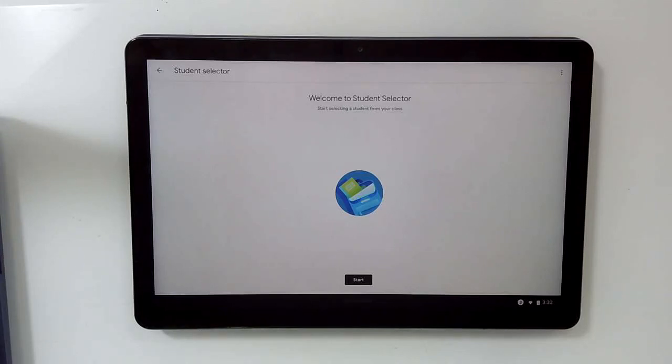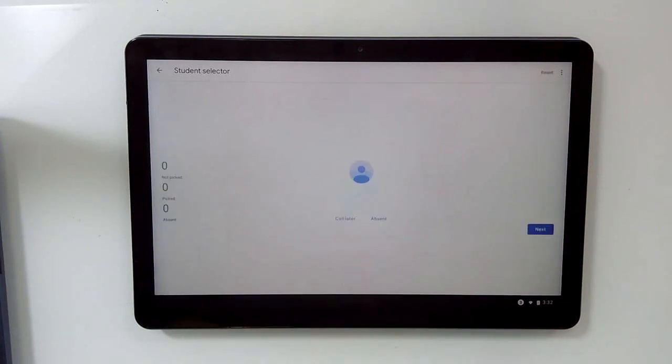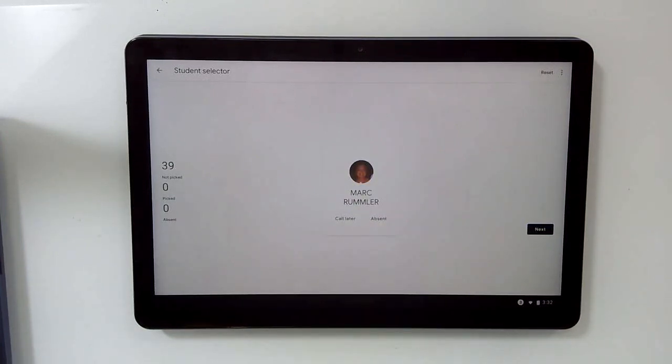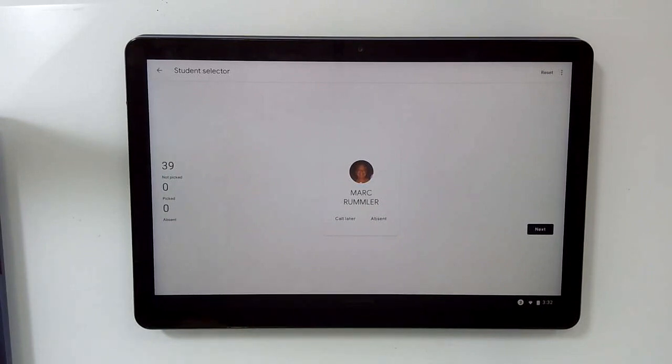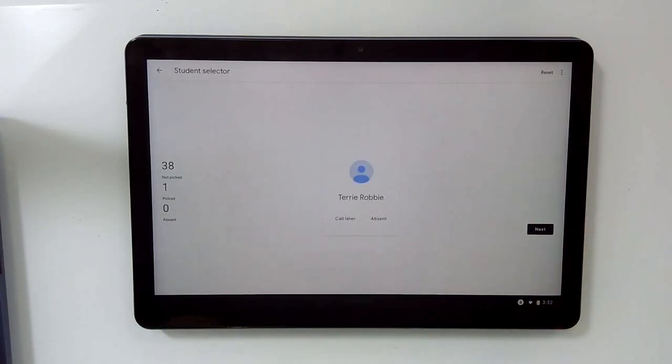Which is pretty slick. Now, the idea is that you would pull this up on your phone as you're walking around your classroom. When you're calling on students, you press start, and it gives you a student's name. Say, Mark, what do you think about this? If Mark is available, you call on him, and then you go to the next student.